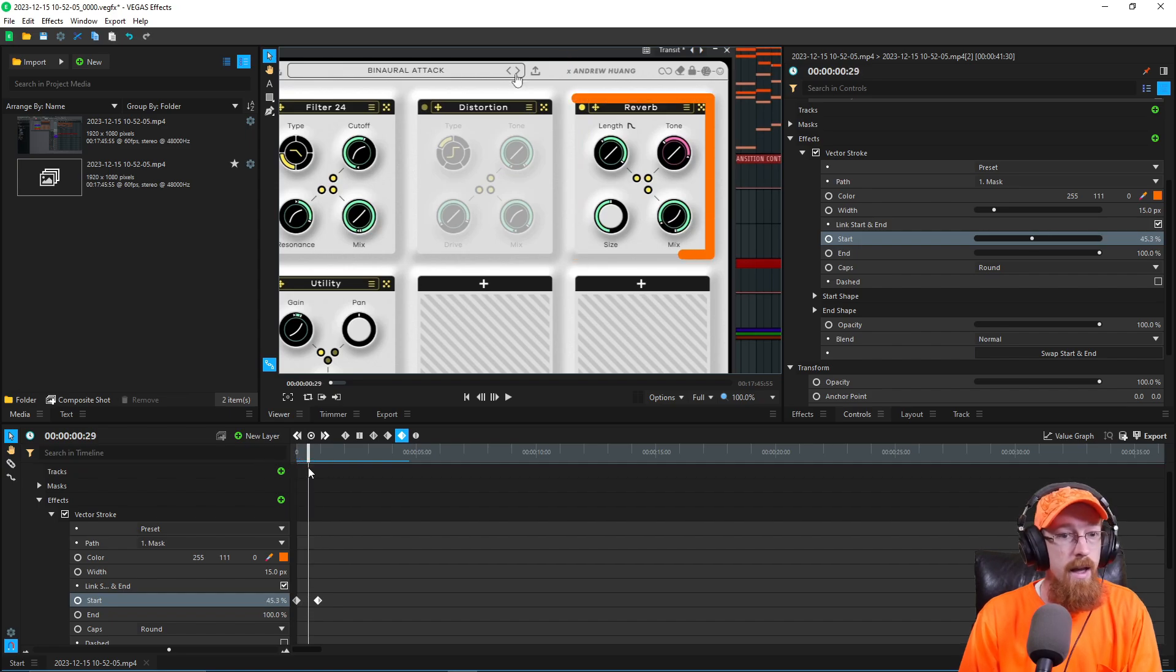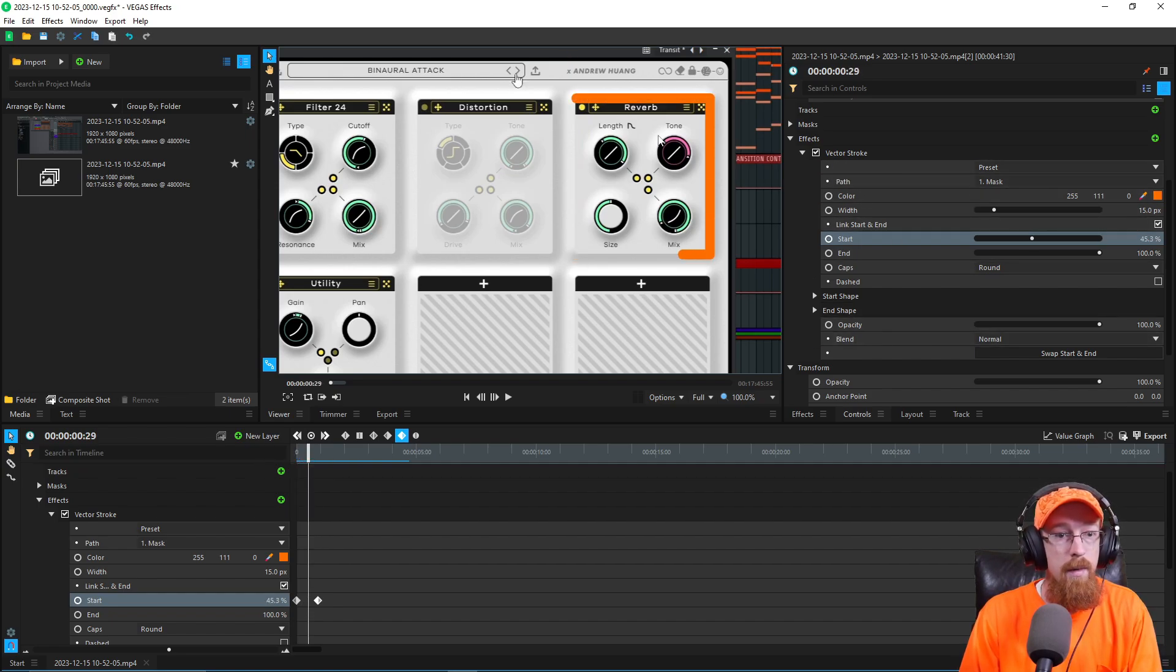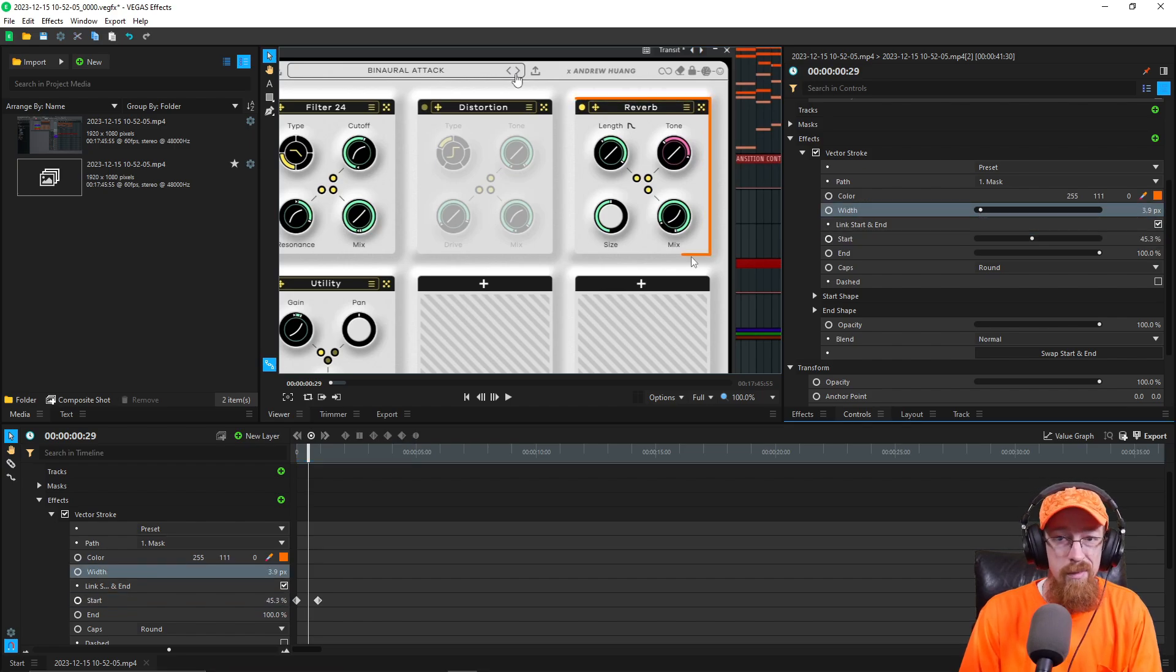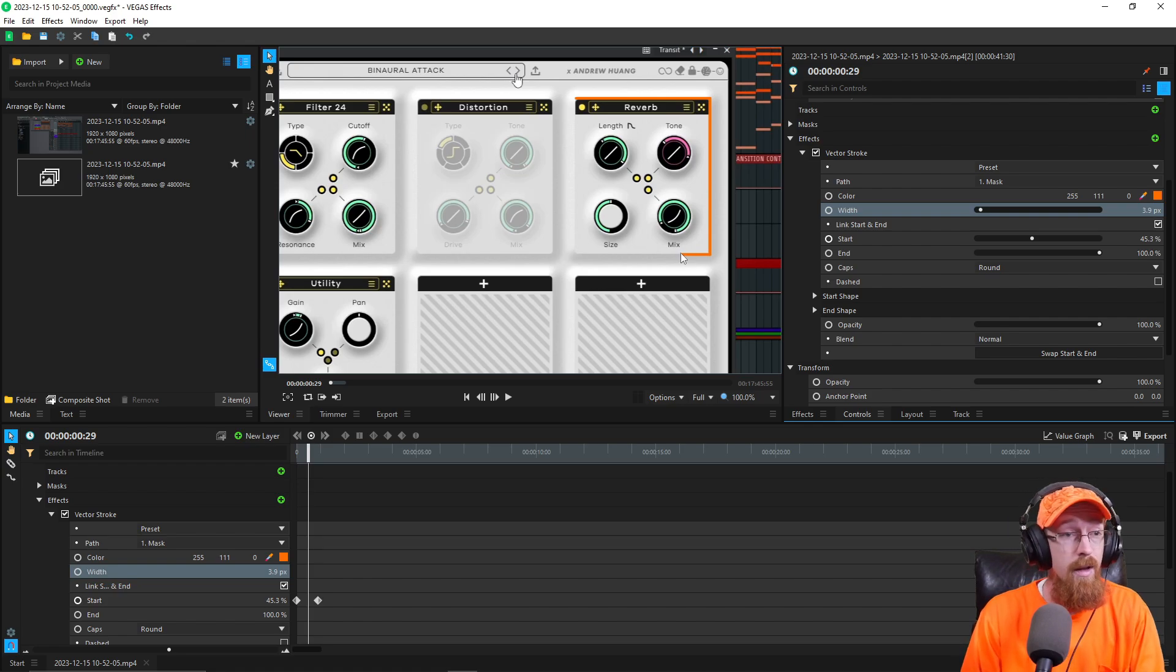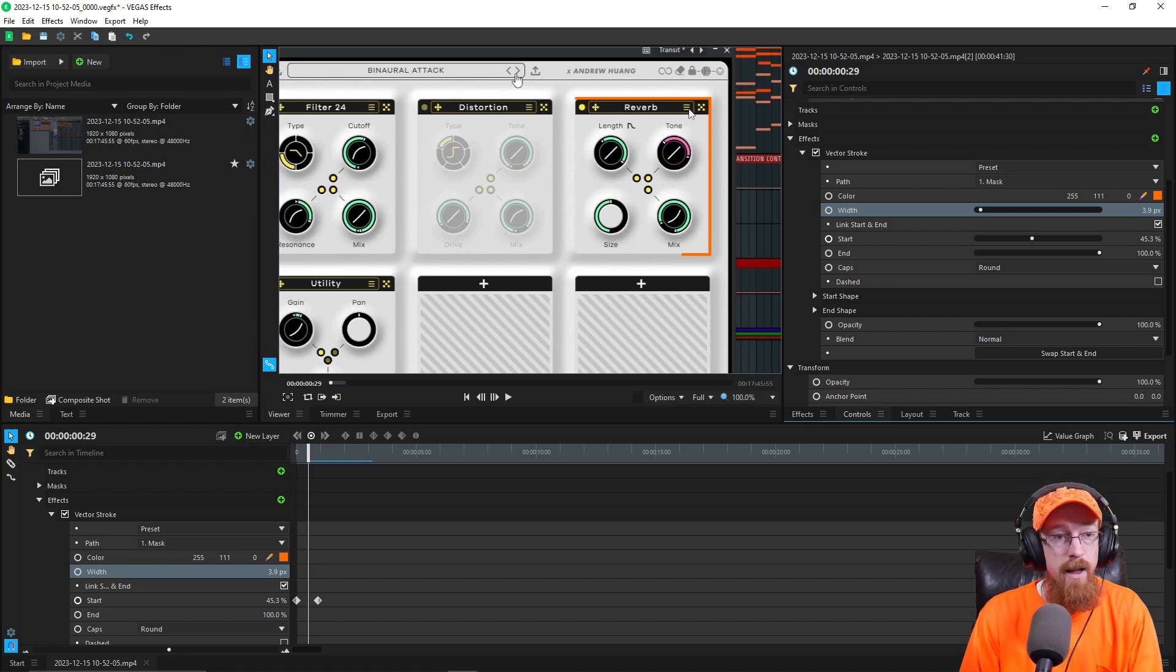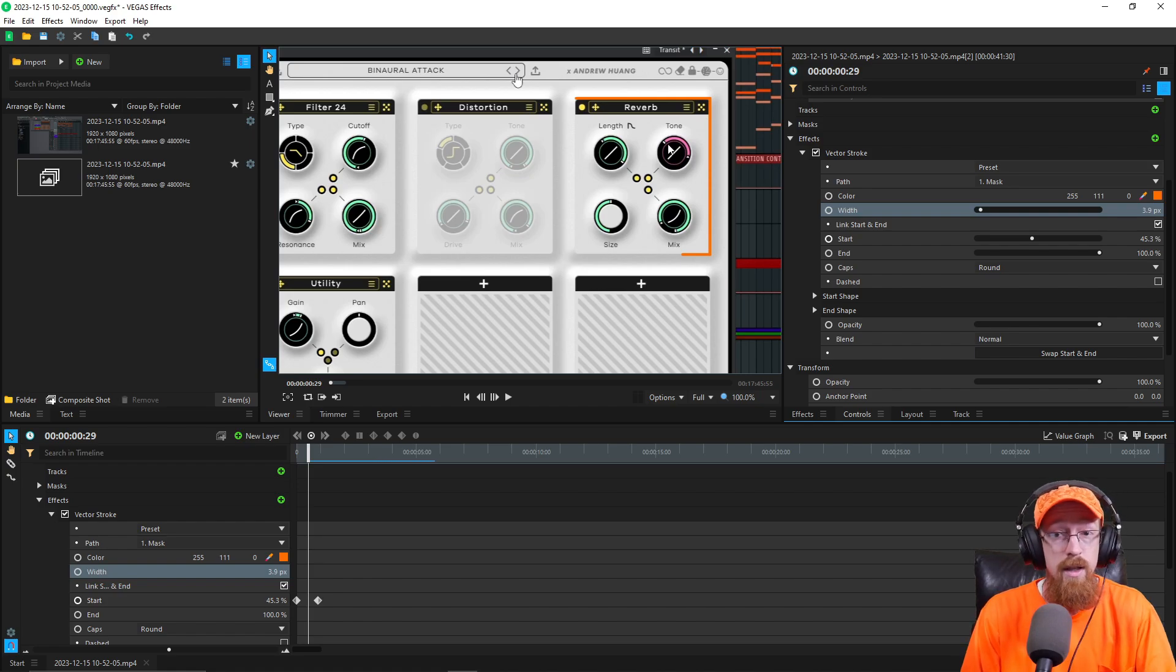Now, let's go ahead and change a couple properties here. We're probably going to want to change the width. So we'll bring that down so that it's not so big. And if you combine this with motion tracking and a couple other things, you can make something where an arrow follows a highlighted selection, so you can easily combine this.